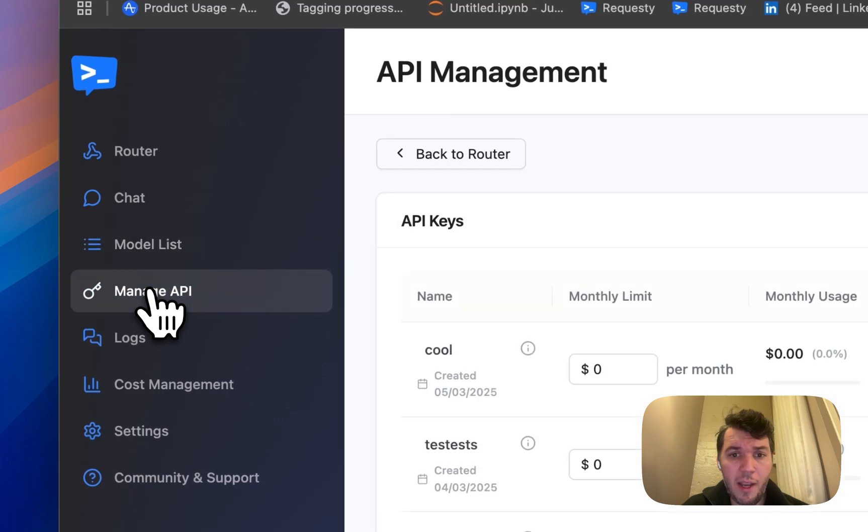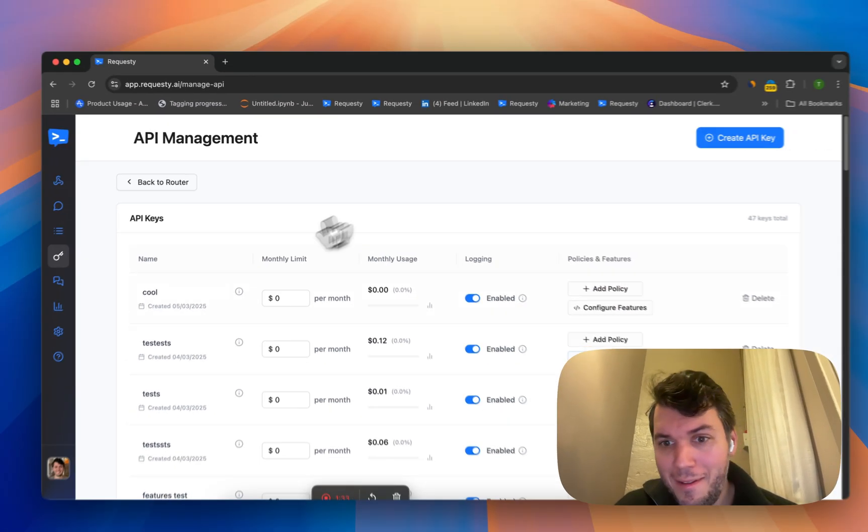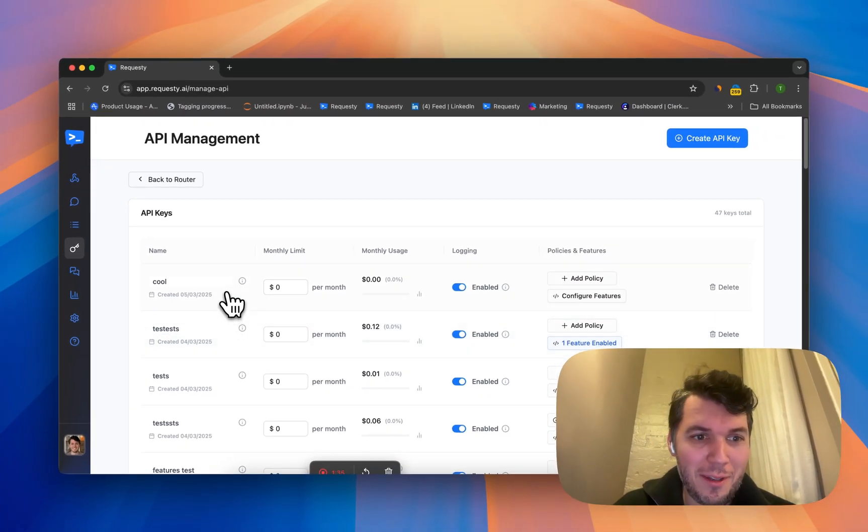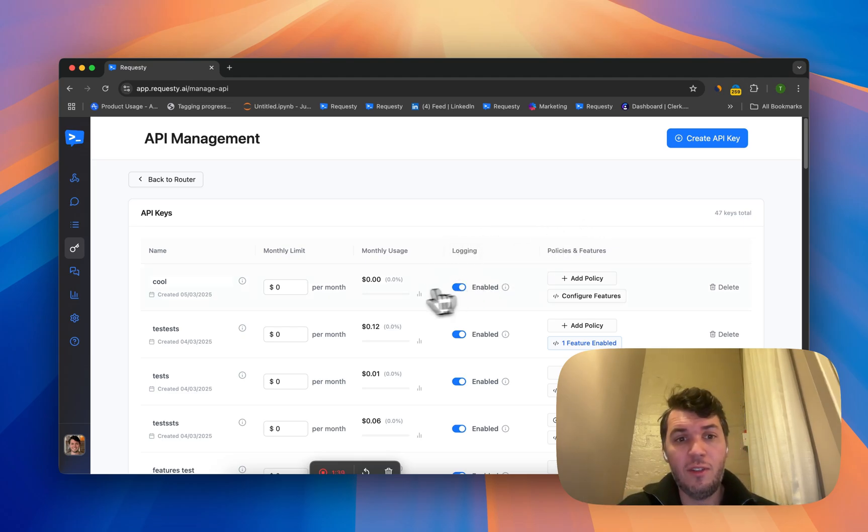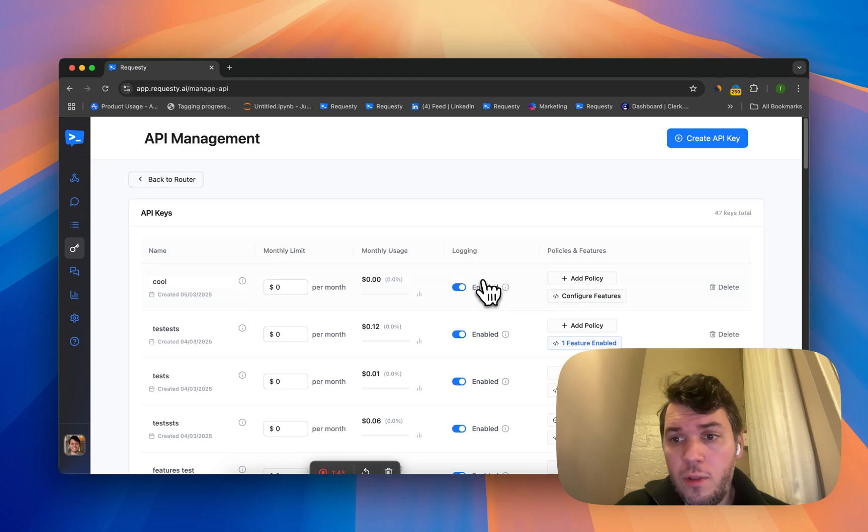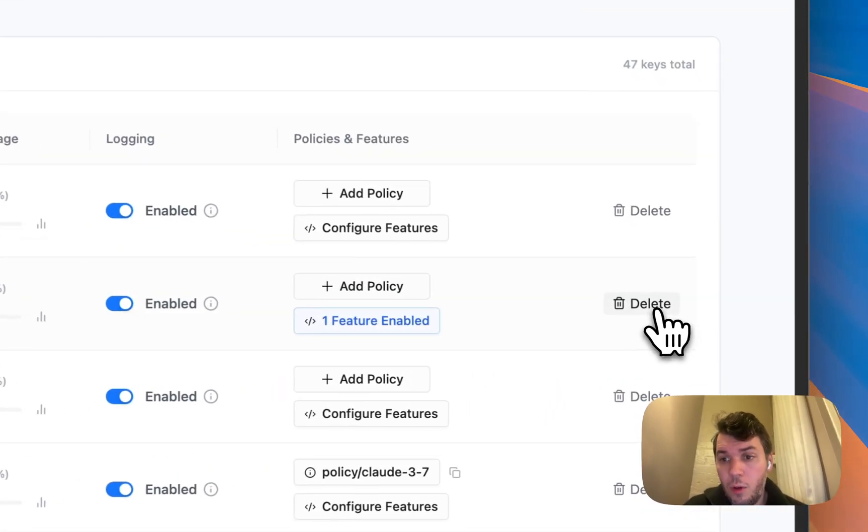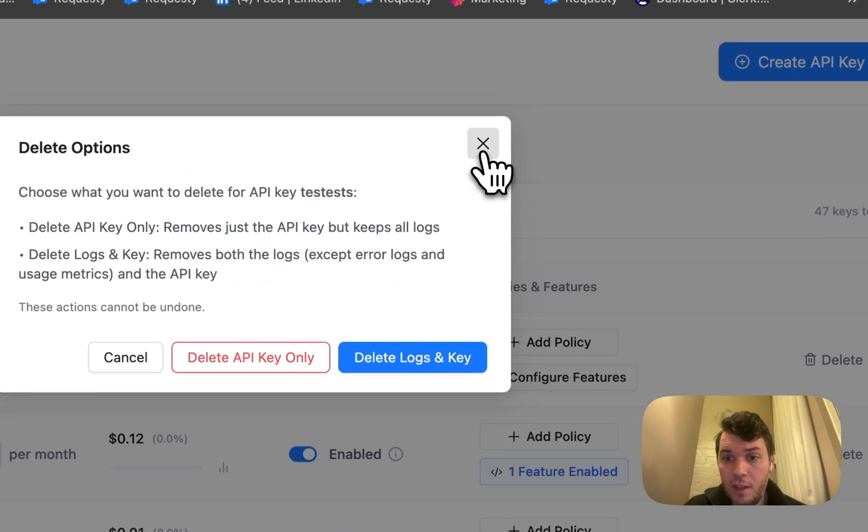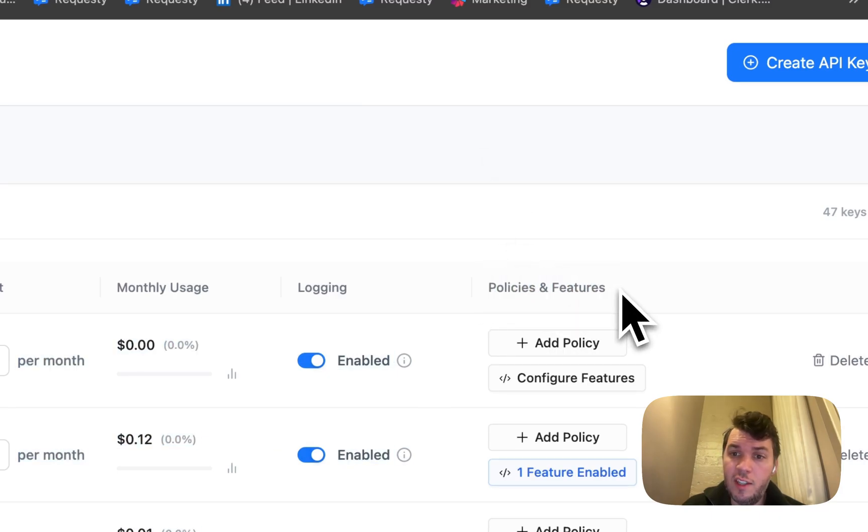The next part is all about managing your API keys. Don't look at the API key names, I usually just use 'test' for testing. What you can do here is you could put monthly limits on your API keys, you can also disable logging if you don't want logging, you can also delete your API key with the logs if needed.